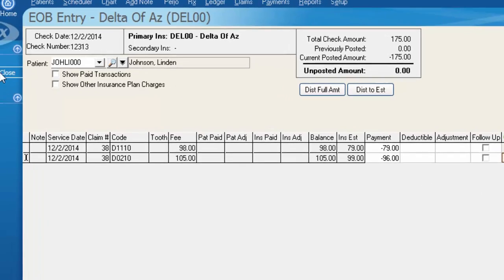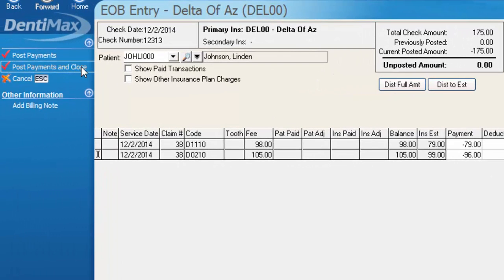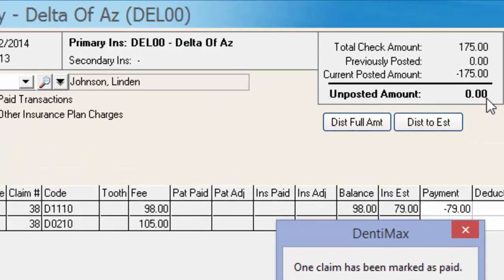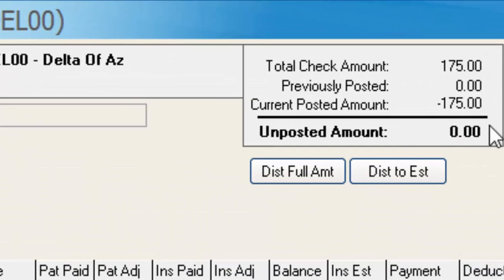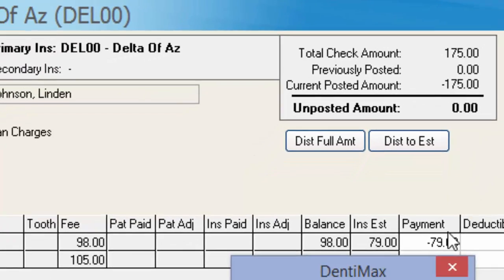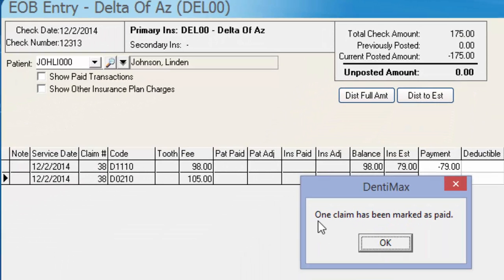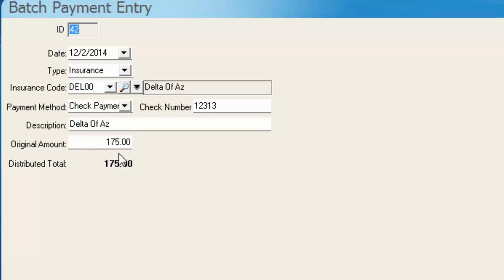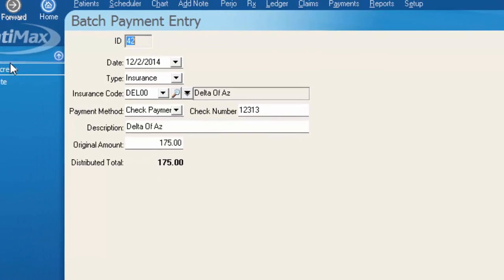We can go ahead and post our payments and close our claim. Since we posted $175 of our total check, we can see one claim is marked as paid. We'll click OK and we've distributed our full $175 of the check that we received.